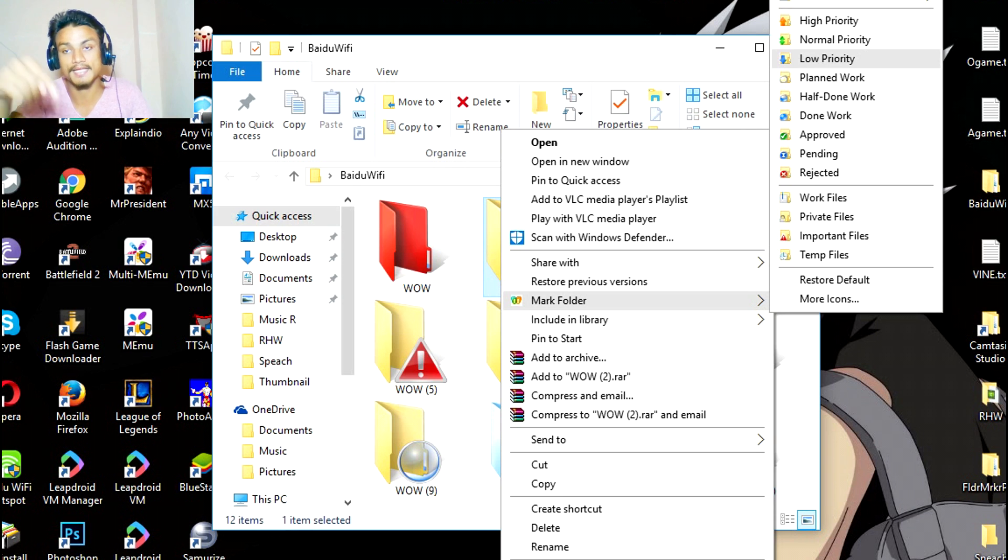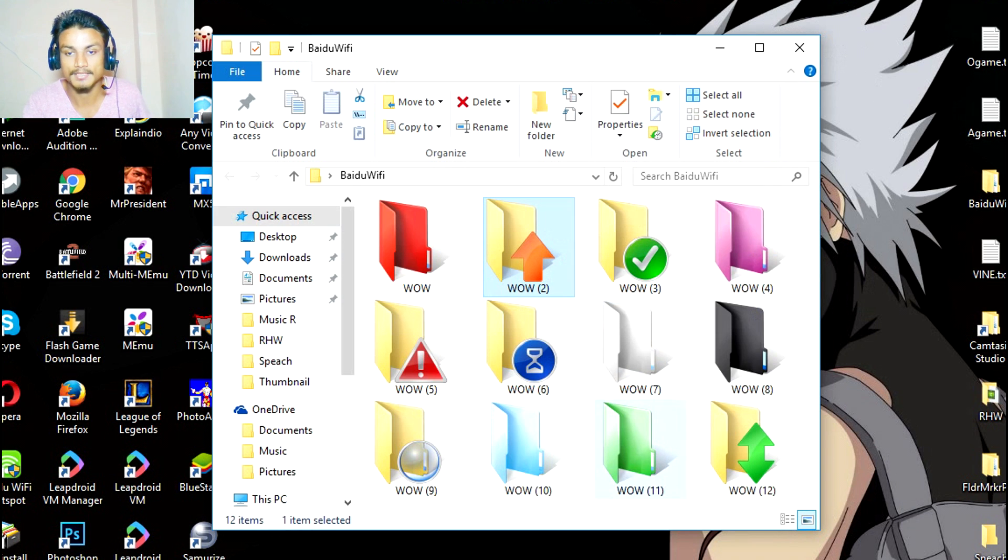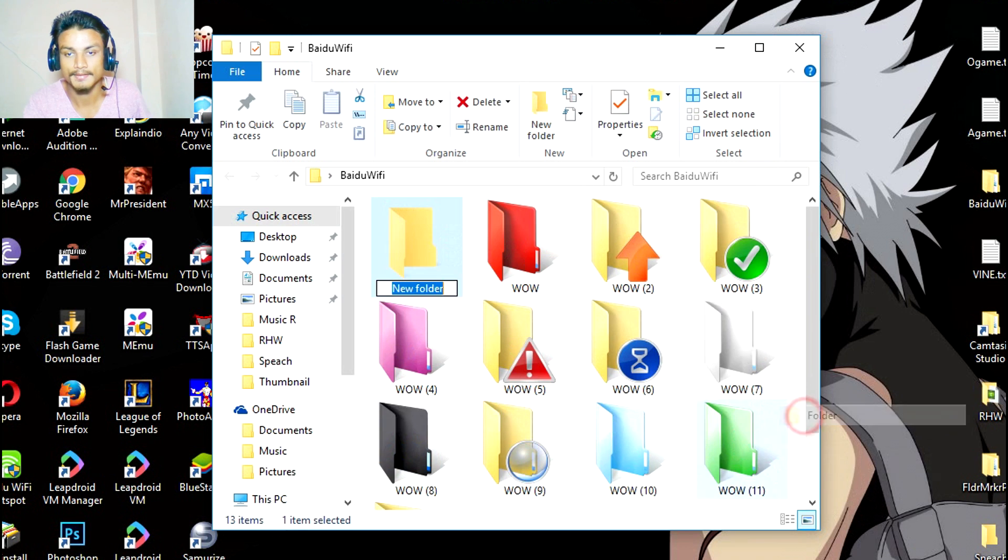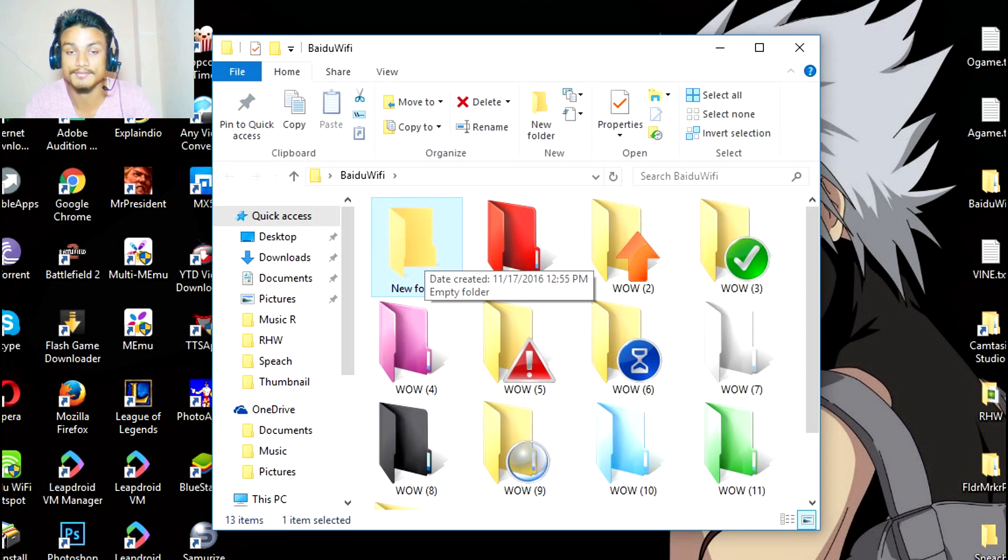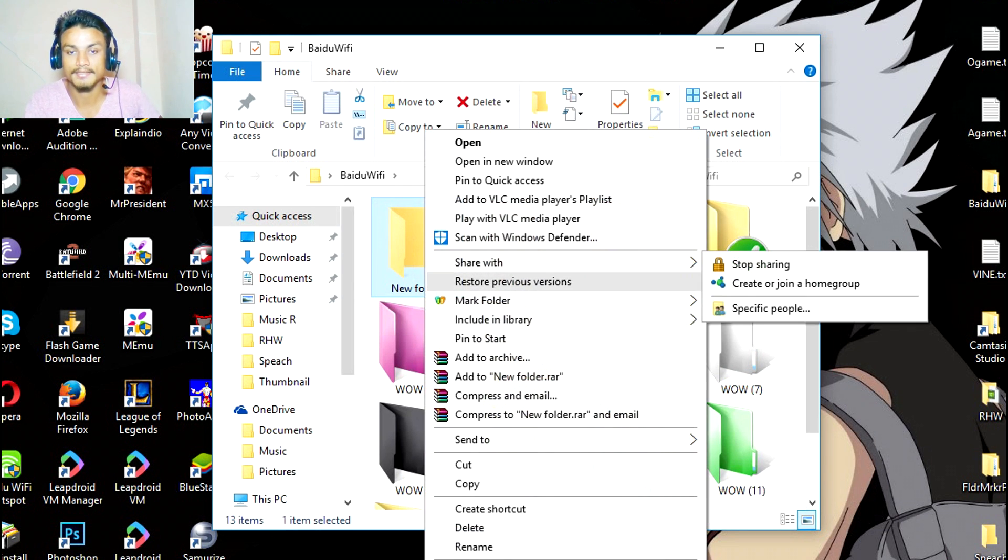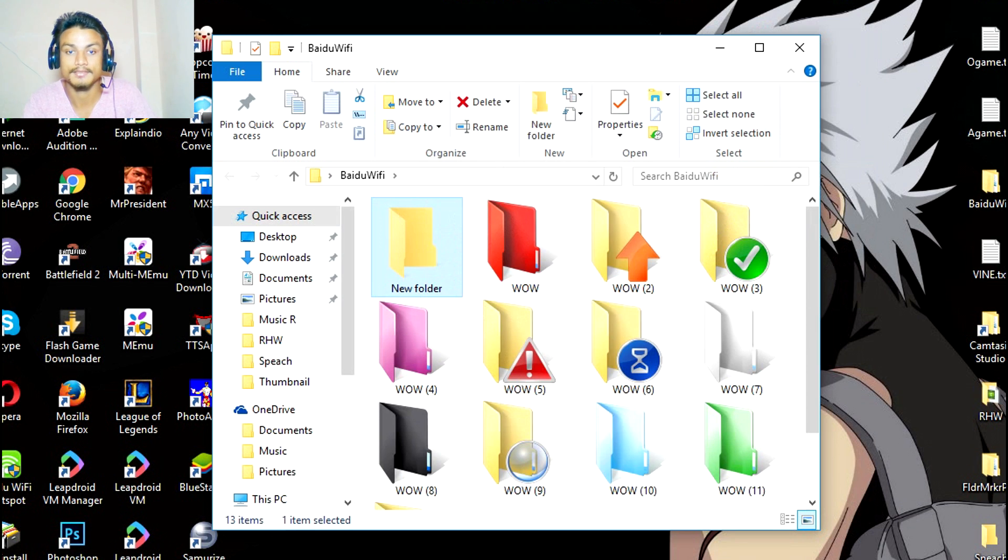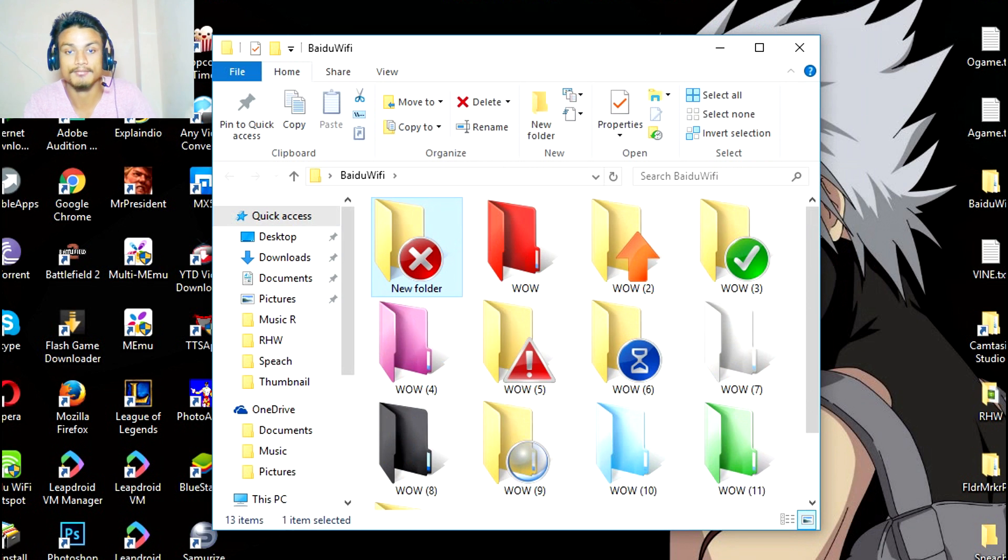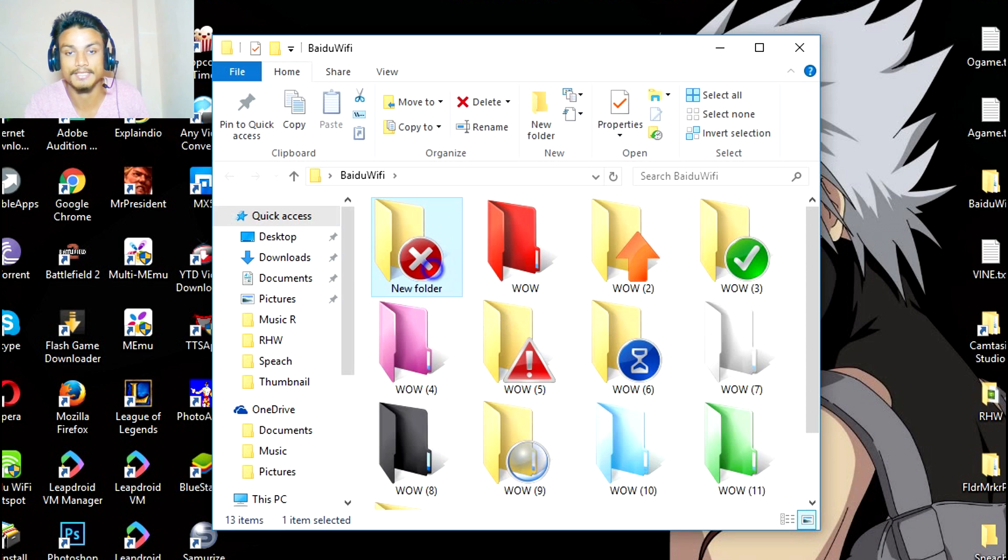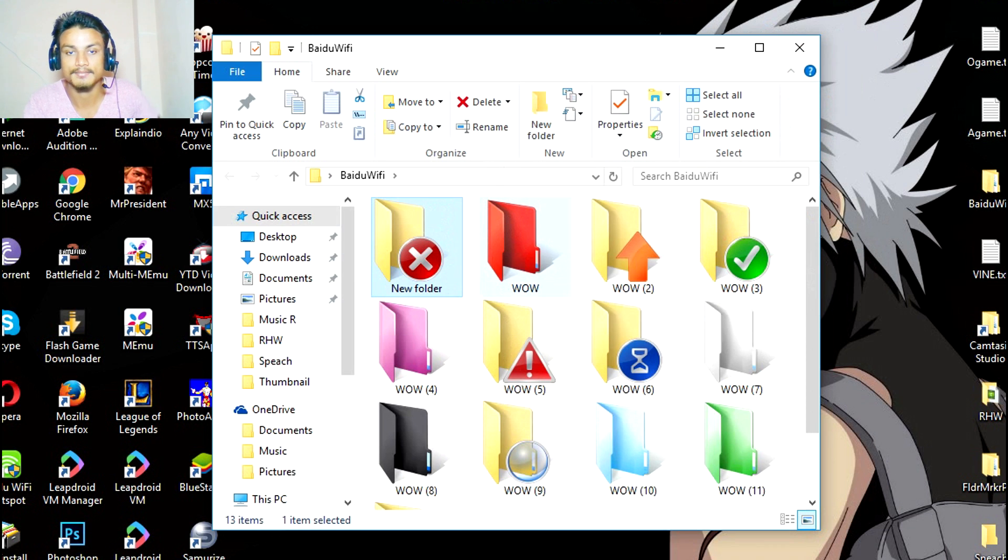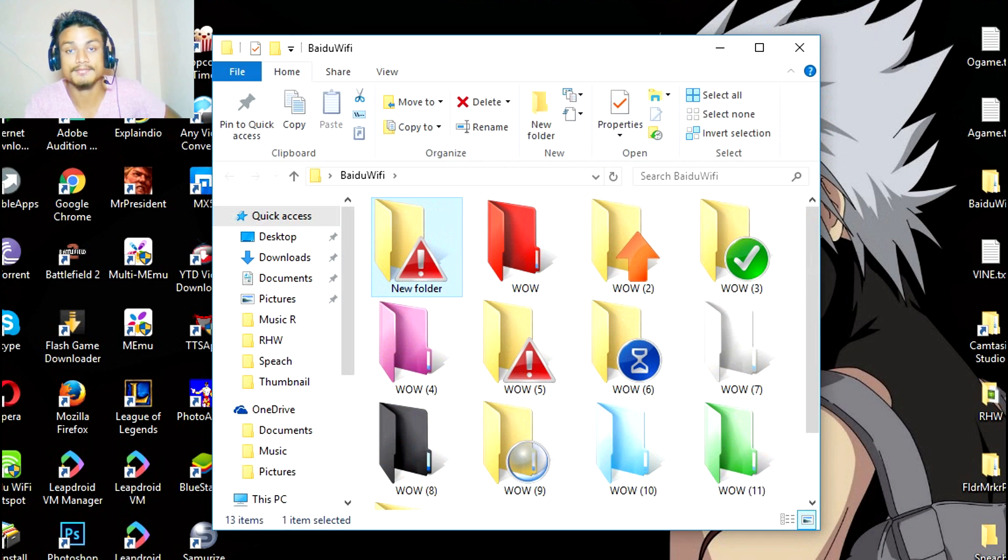For example, I'm going to make a new folder. This is the simple folder that we get inside Windows. Now I'm going to make it like high priority or rejected folder, for example, and you'll see there will be new icons added with that. That means this folder is not that important, so you can also make it an important folder. As you can see, I'm going to change the color.